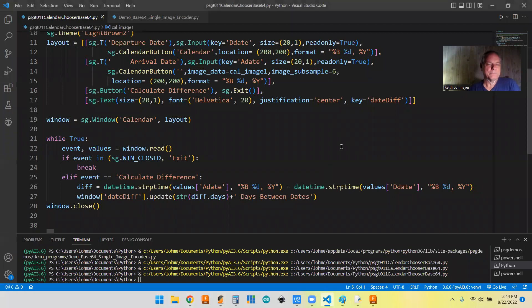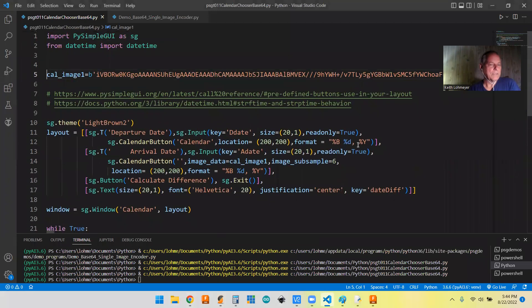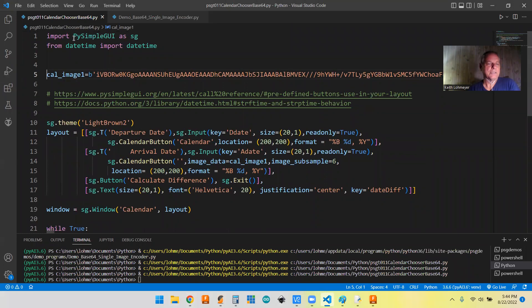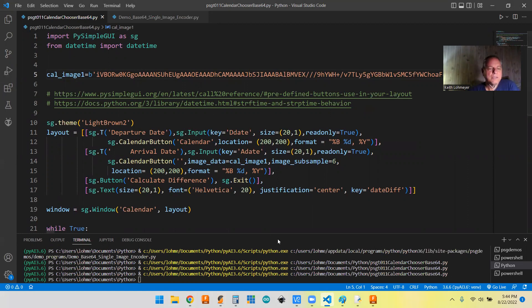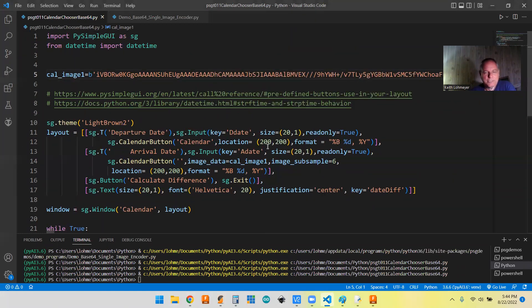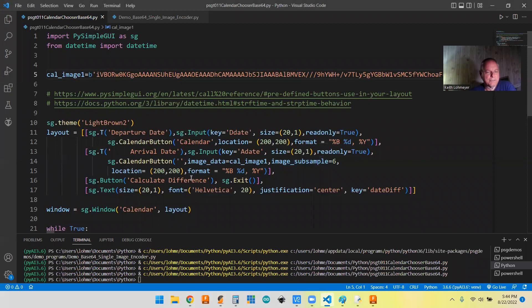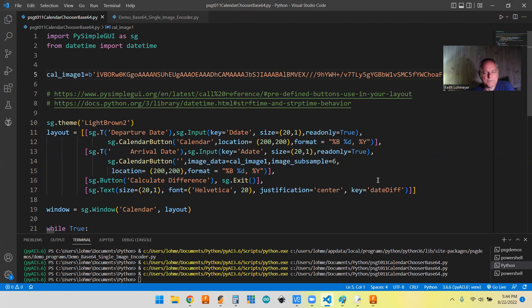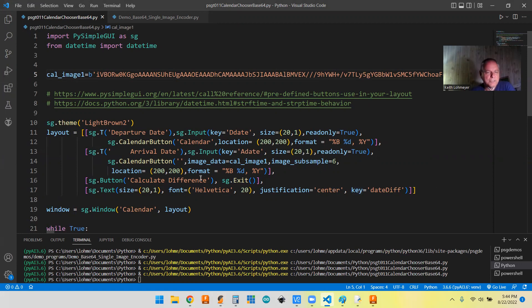And it's not too much code here as far as that goes. Like I said, we've got the PySimpleGUI and the datetime library so we can do our math. So this layout basically lets you input two dates, and you have a button to calculate the difference and a button to exit, and then we display the difference in a text box at the bottom of the window.